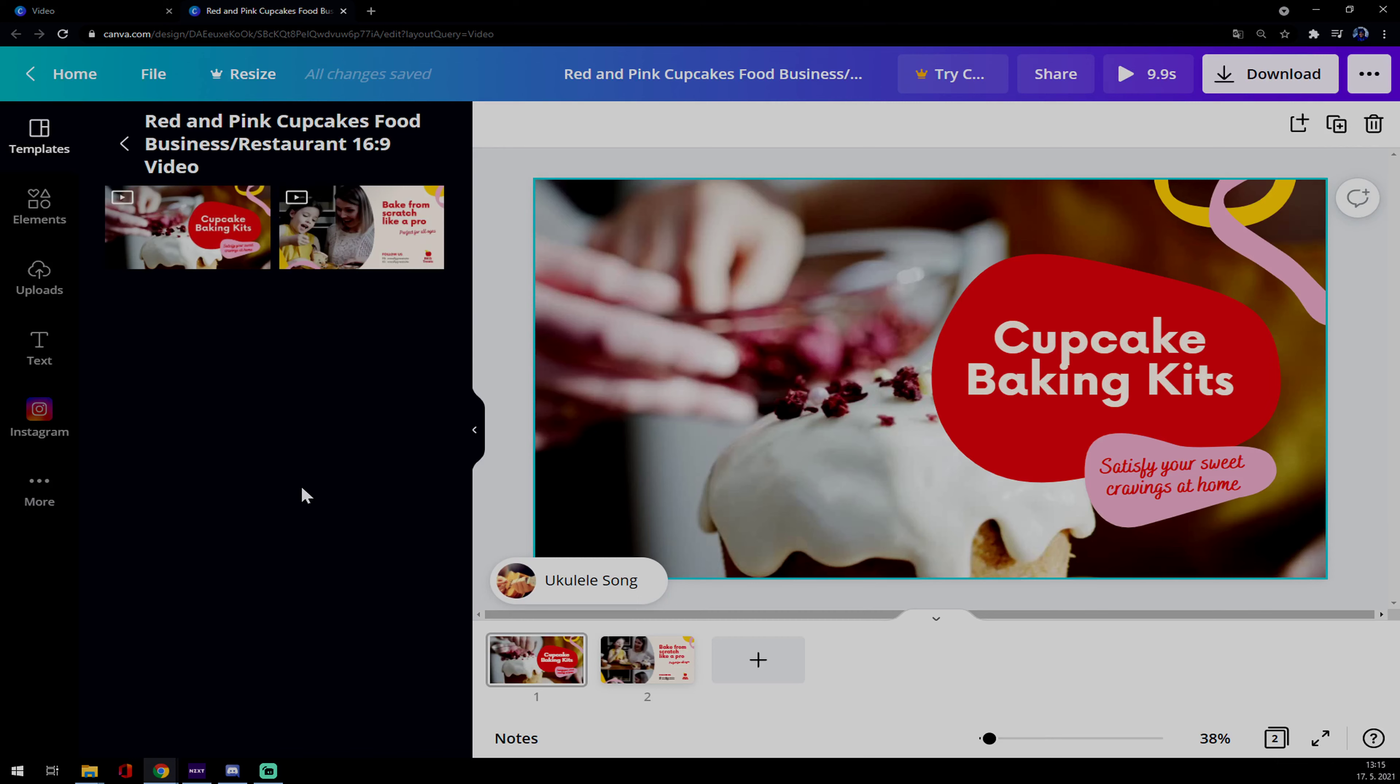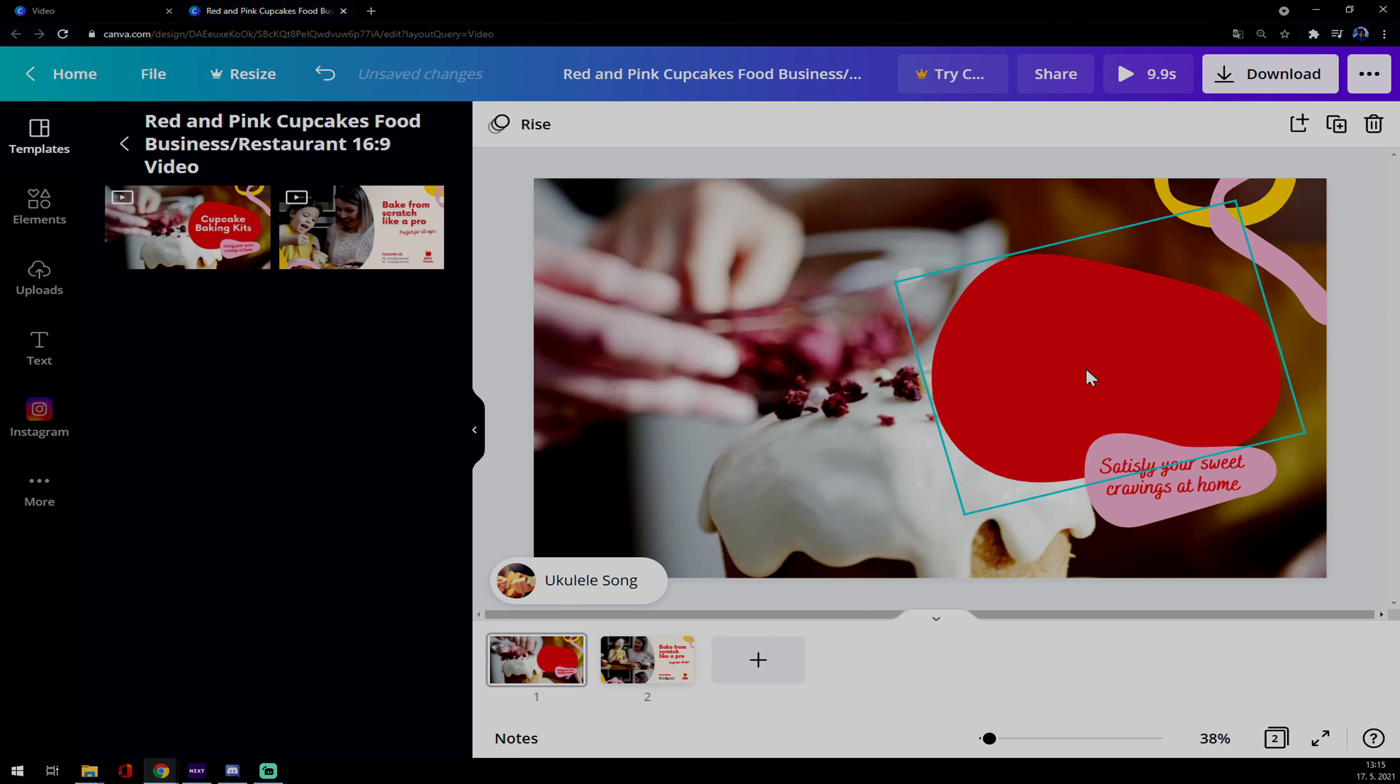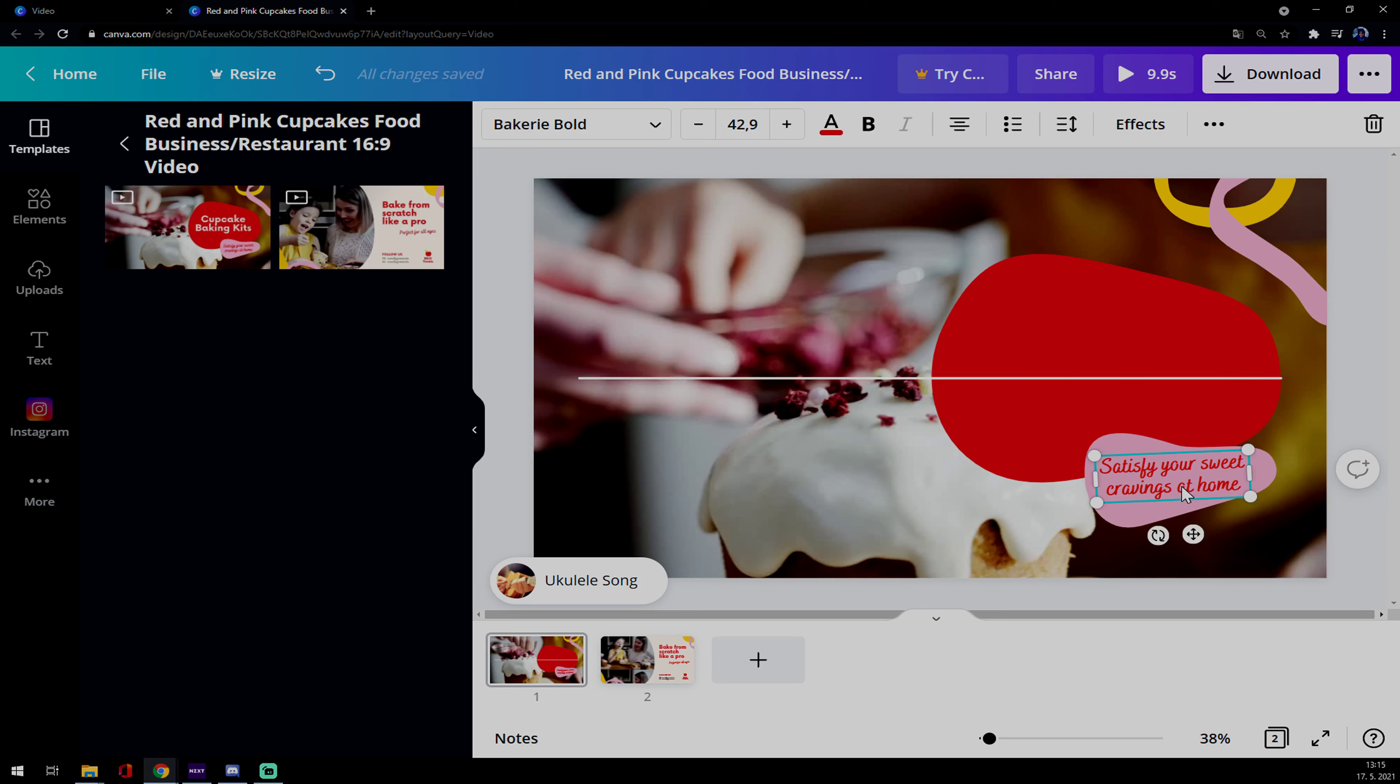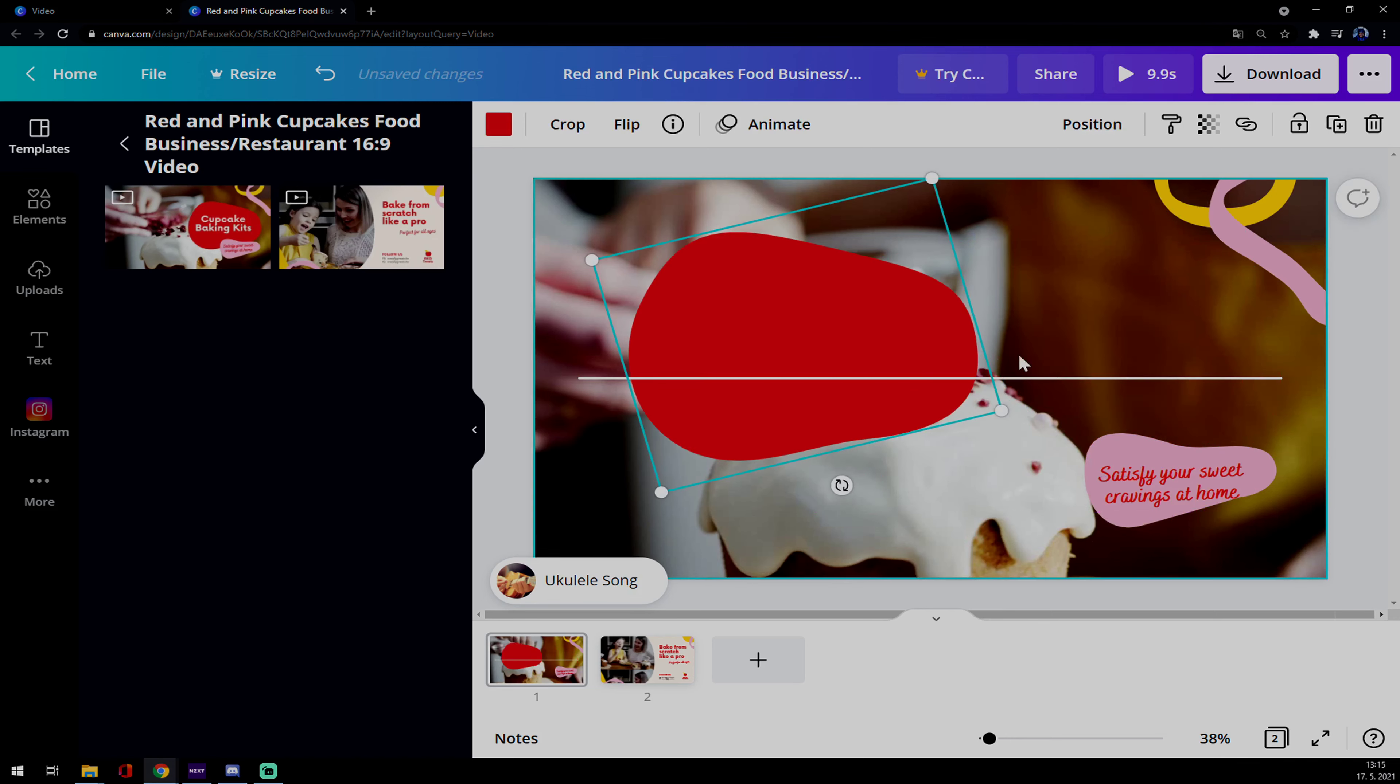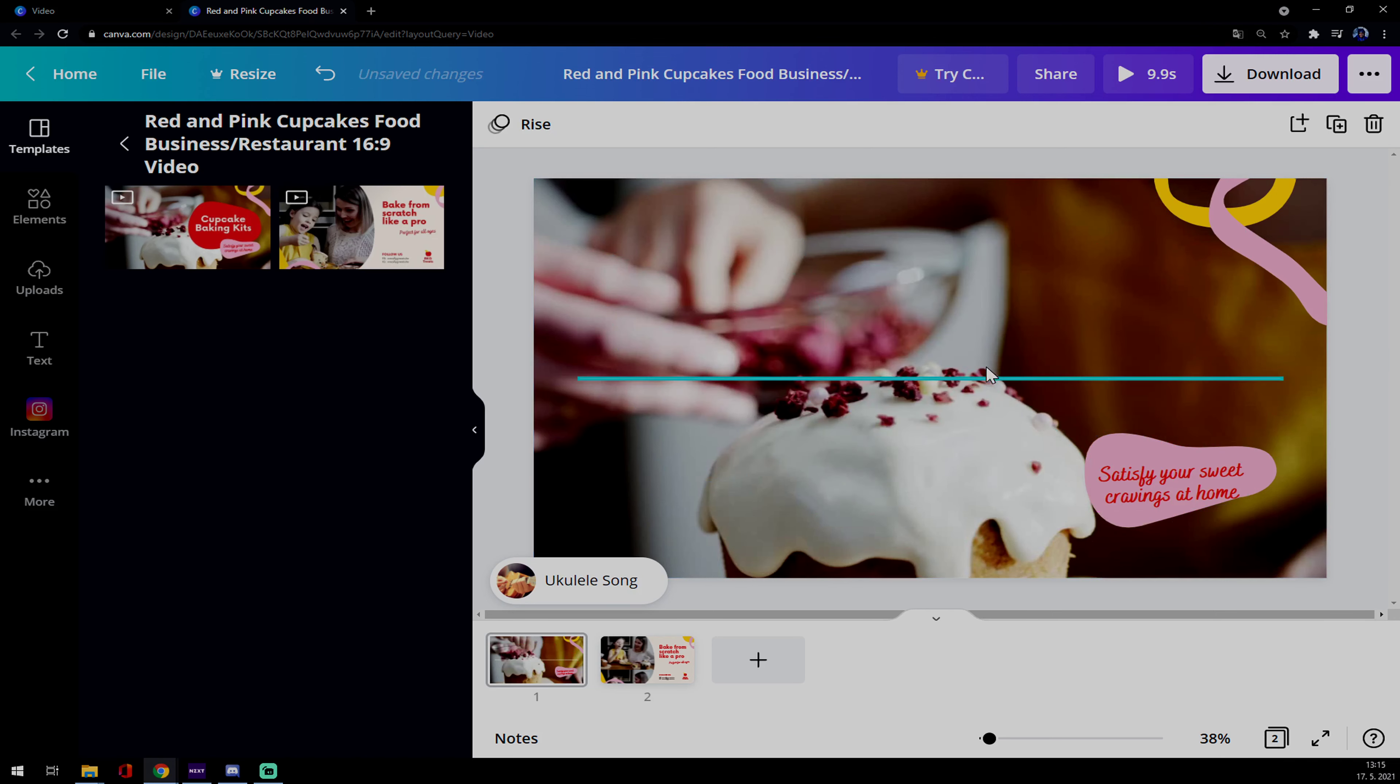As you can see there is this song already playing. You can put anything here and it's completely up to you. You can tweak it, you can change it, move it, or completely delete it.